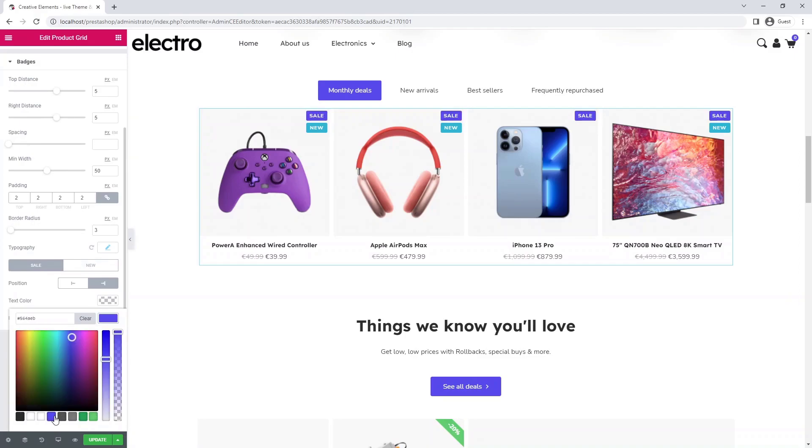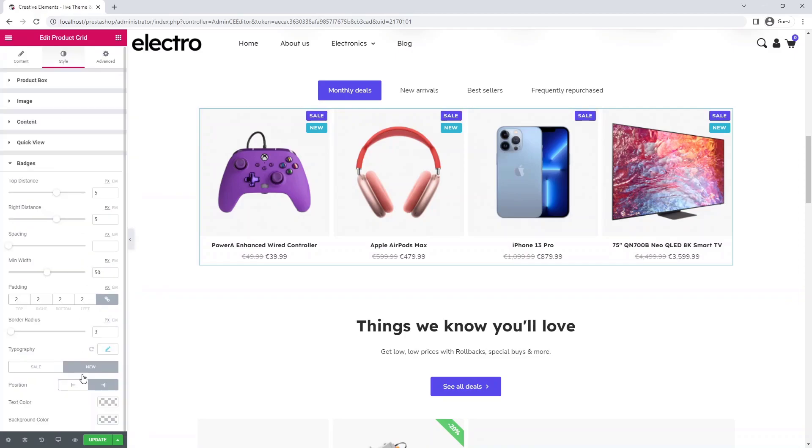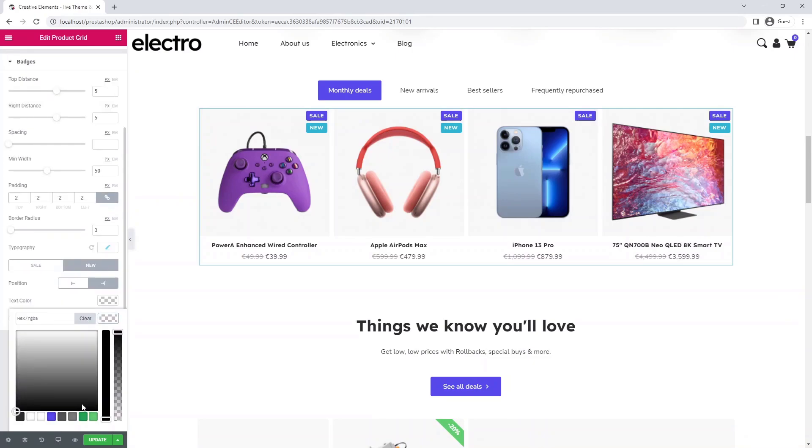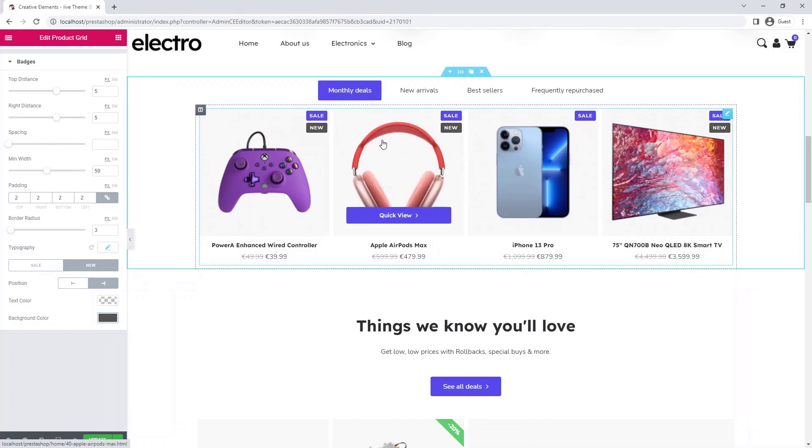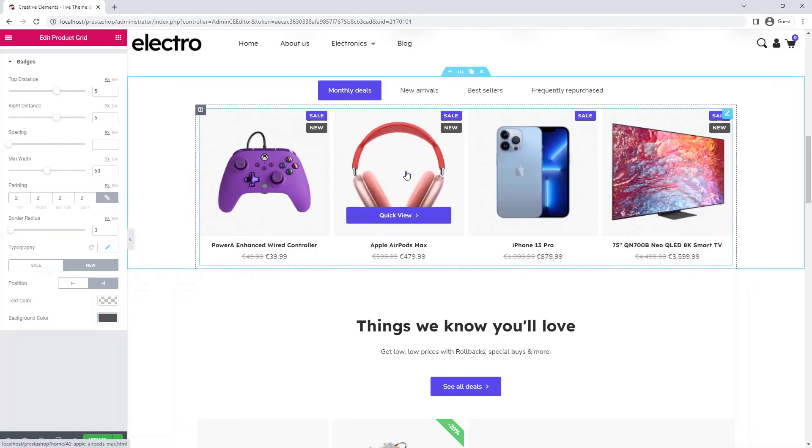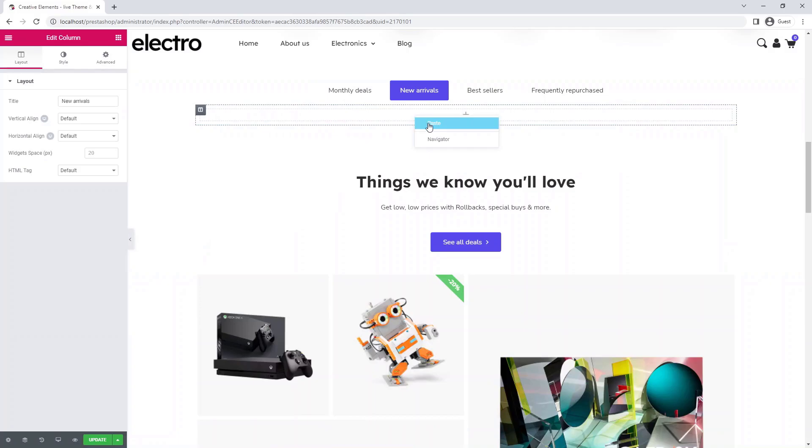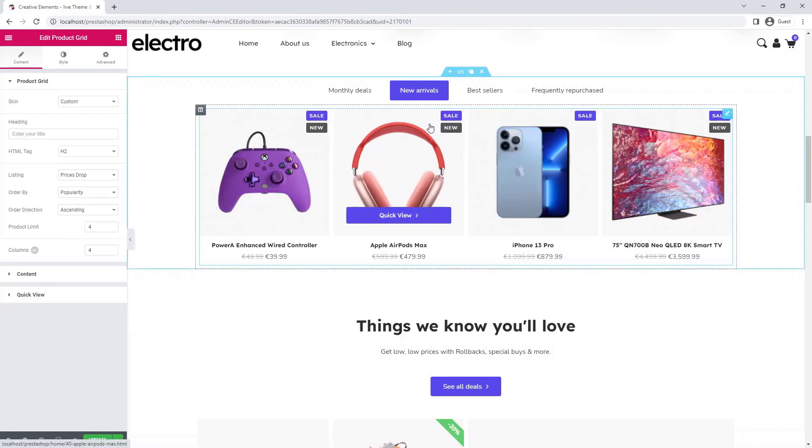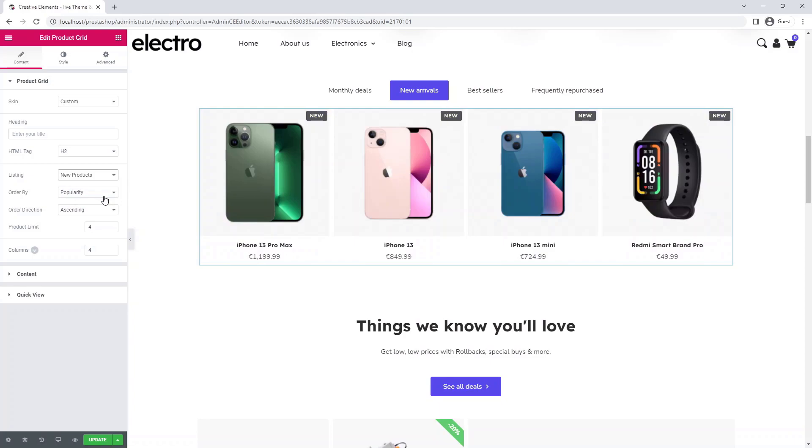I use different colors for different badges. Once you have your product grid ready, simply copy and paste it into the next tab. Select new products from the drop-down list, and you'll see your products replaced with new arrivals.